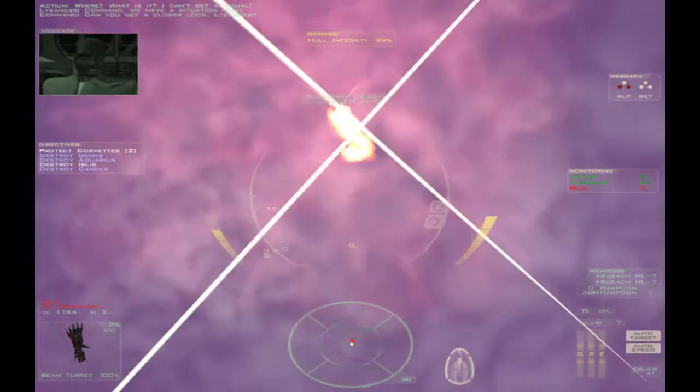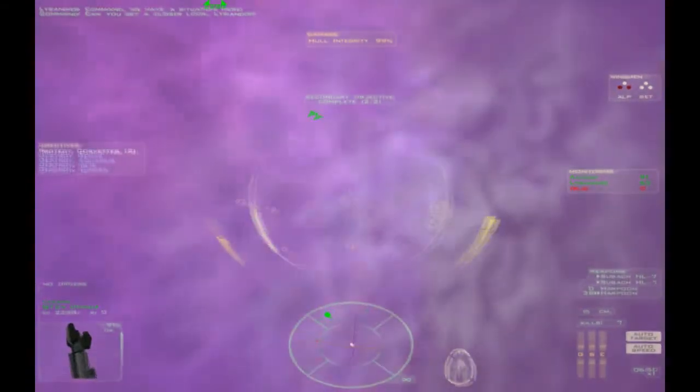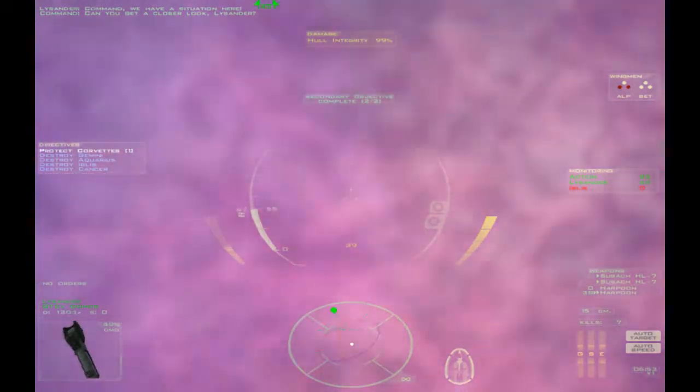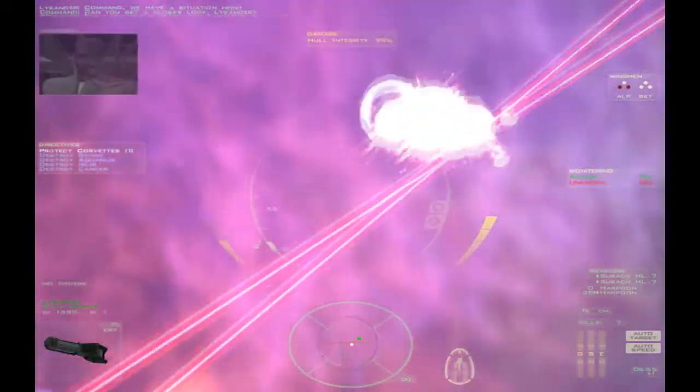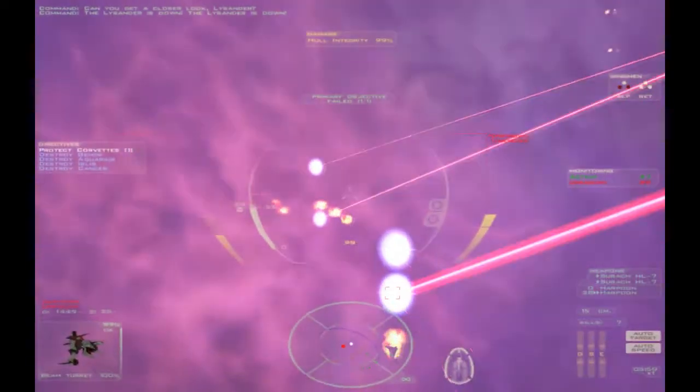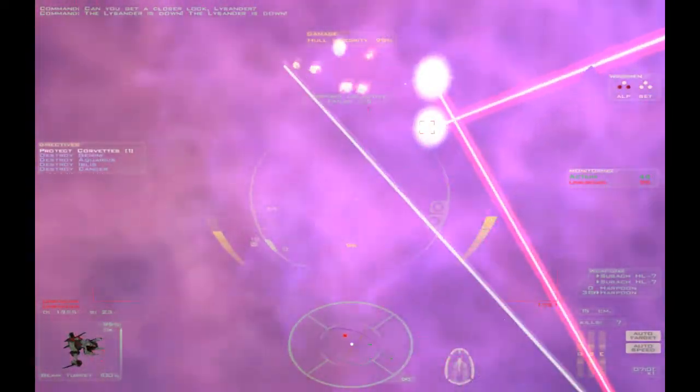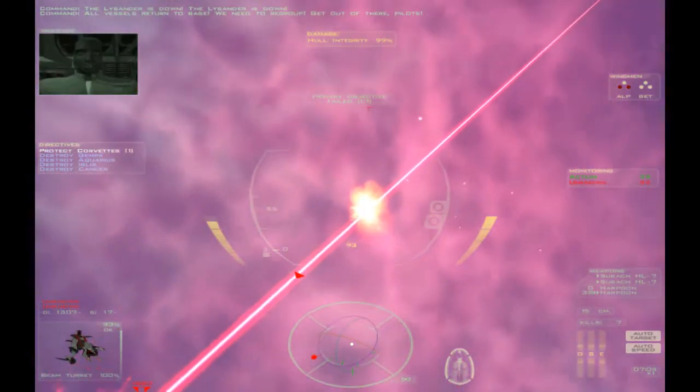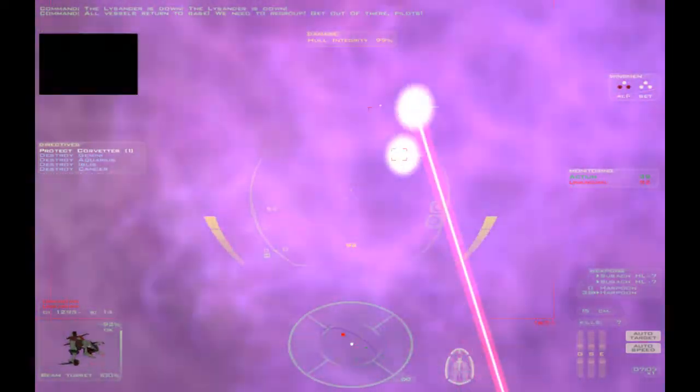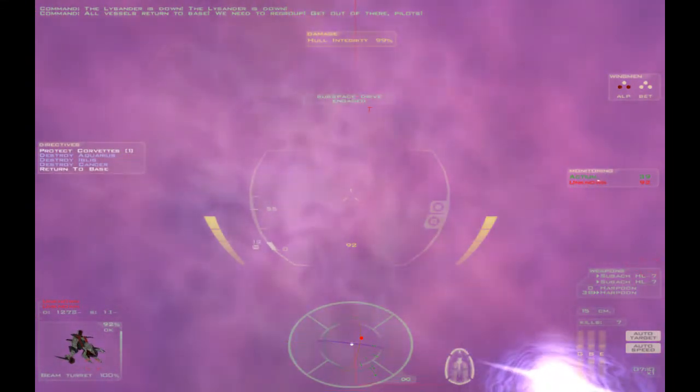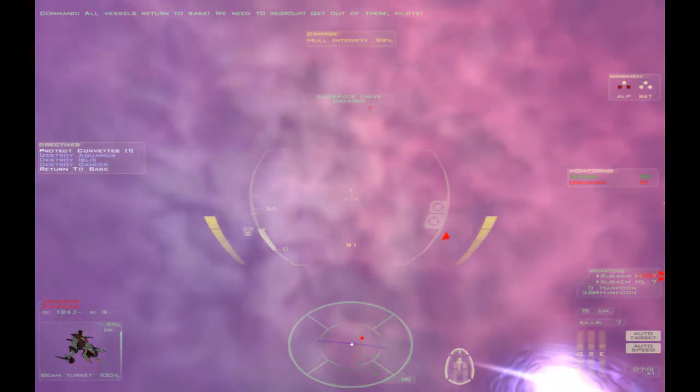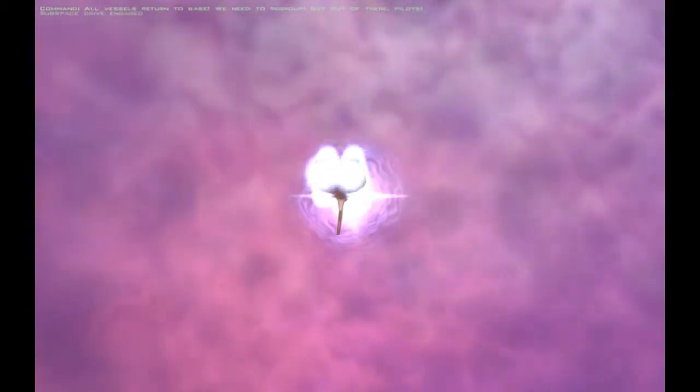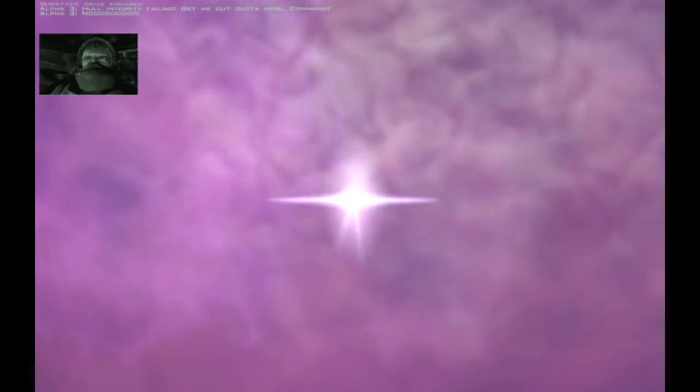Let's finish it off. Ooh. That doesn't sound good. Oh. The Lysander is down. The Lysander is down. That's bad. That's very bad. Actium. All vessels return to base. We need to regroup. Get out of there, pilots. Yes. Yes, sir. Going. Going. Yes, sir. Unknown. Looks big. Looks nasty. And killed one of our Corvettes.